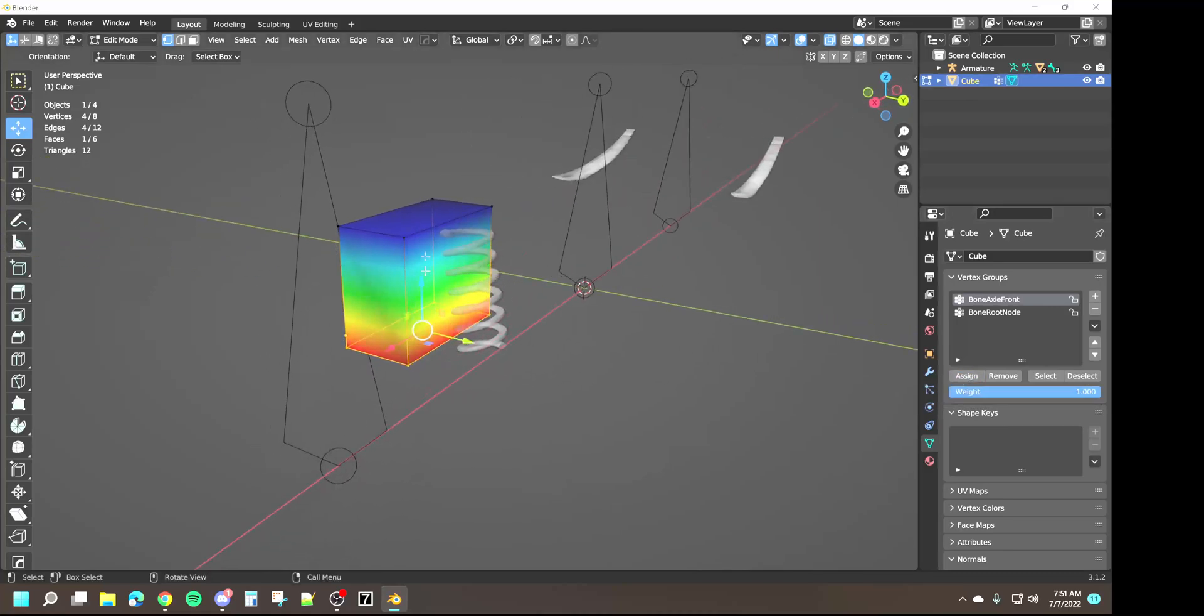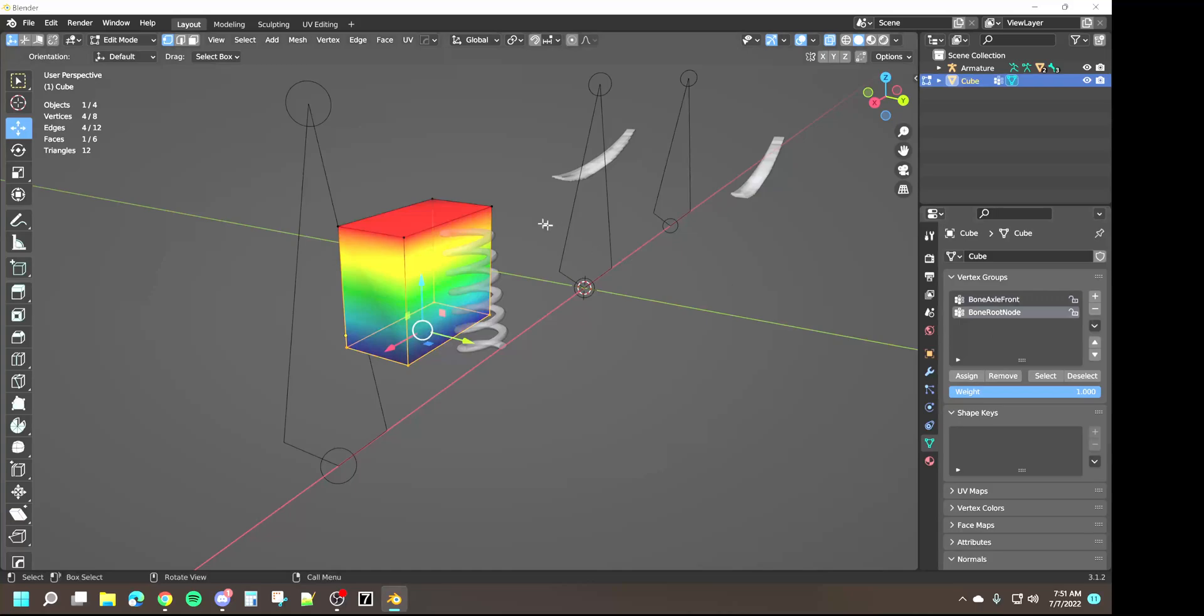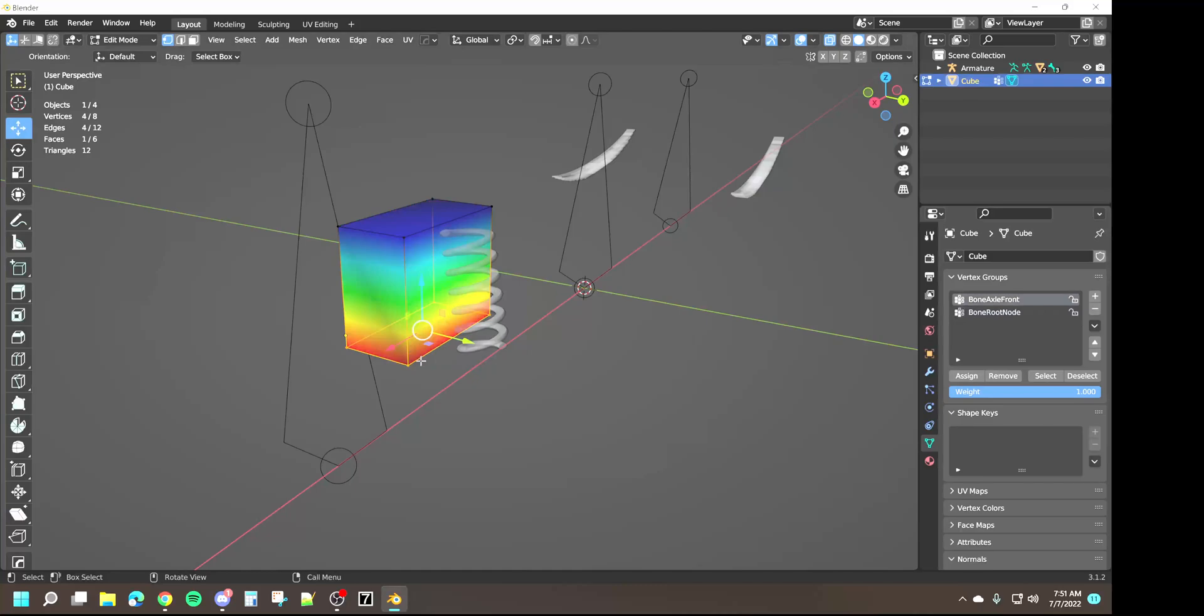Pick these bottom ones, we're going to weight that to the bottom section. So now when we go root node that part's not going to move - the blue part is going to move. We go to the axle, the red part's going to move, the blue part's not going to move.